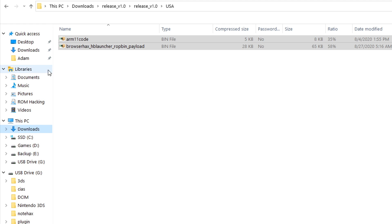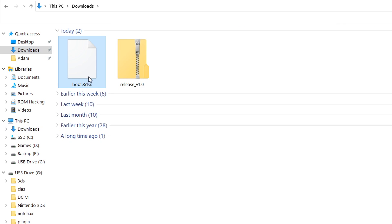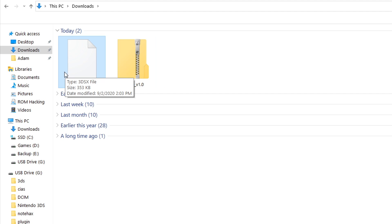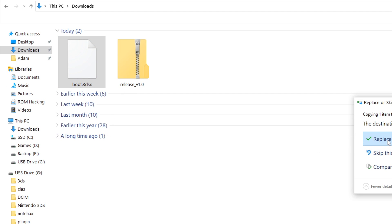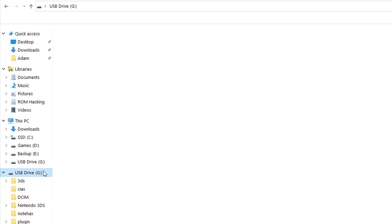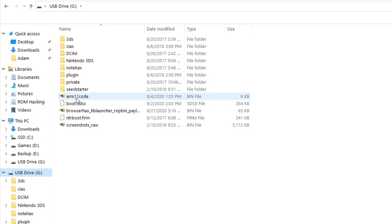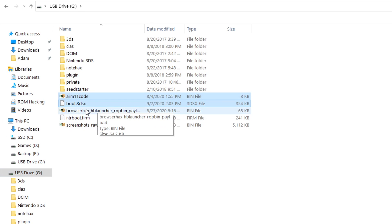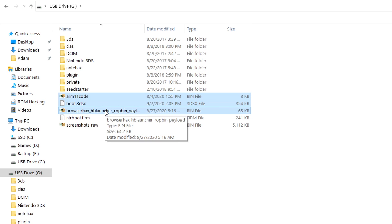Next, you're going to do the same thing with the boot.3dsx file that we downloaded alongside the release zip file. So once again, I'm just going to drag this onto it just like that. And again, I already have it since I have done this before, so I'm just going to replace it. And now if we go look at all the files, we should see all of them in here. So I see arm11code, boot.3dsx, and browserhackshblauncherropbinpayload.bin. So once you've got these three files, then you are all set up.